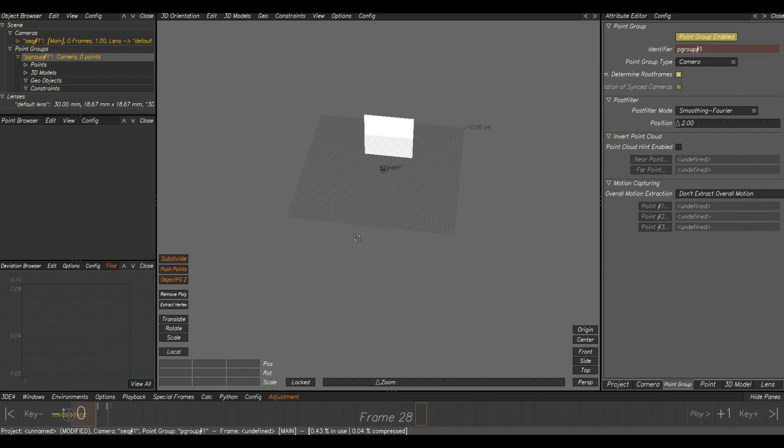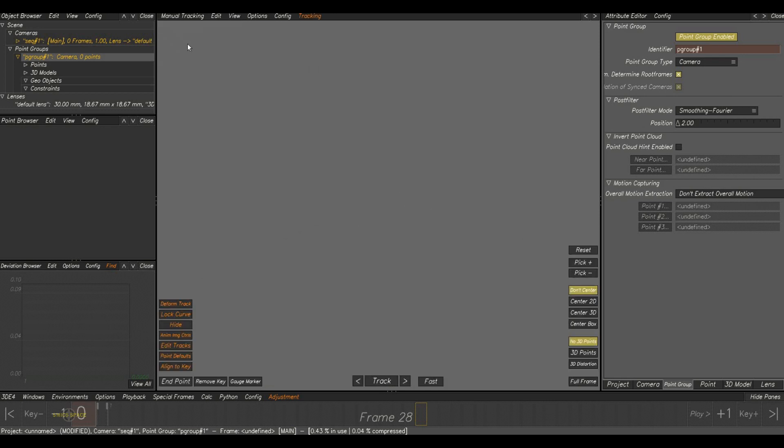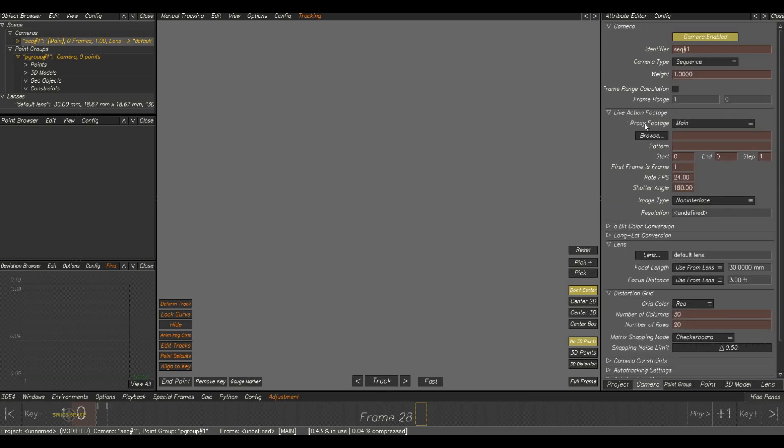Now we will see how to import a sequence plate in Equalizer. For loading the image sequence, click on this camera. Then automatically the camera attributes will open here. Inside this you can see live action footage section. Below that here browsing option is there. Click on it.